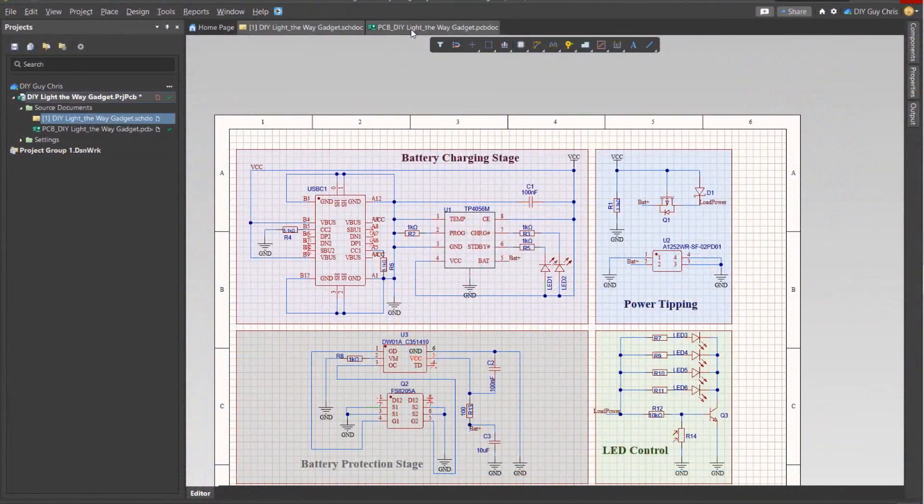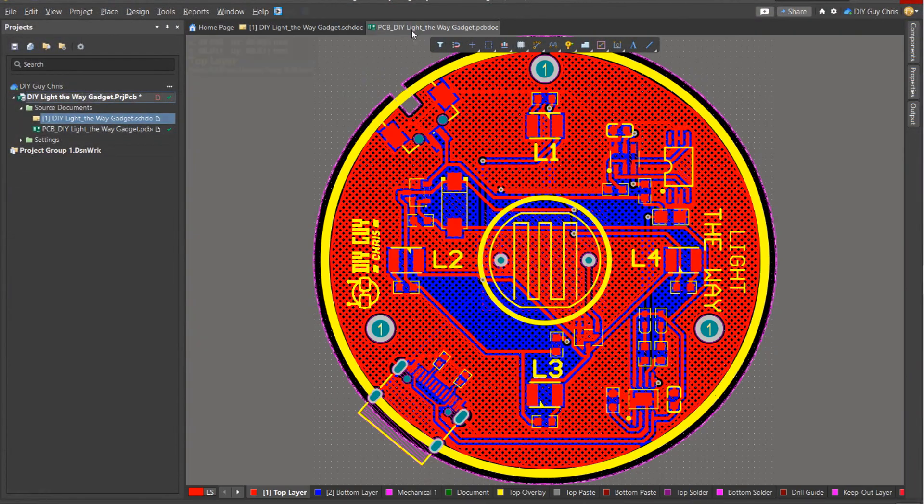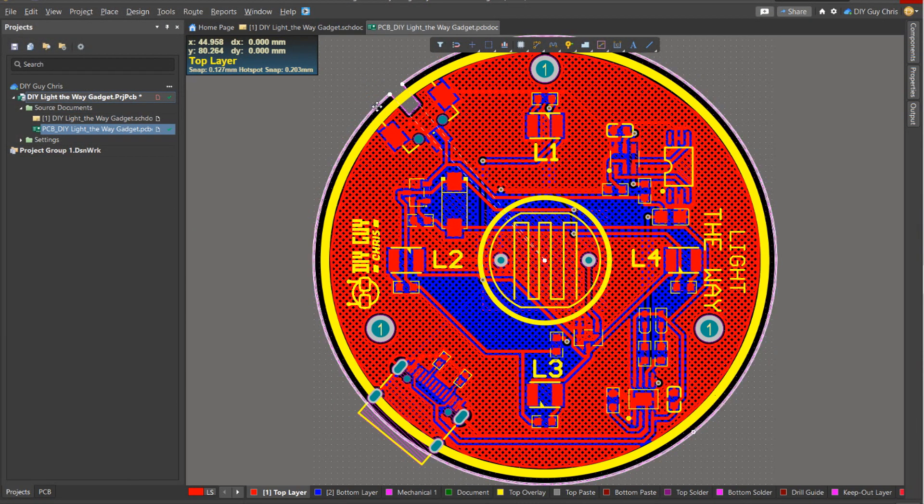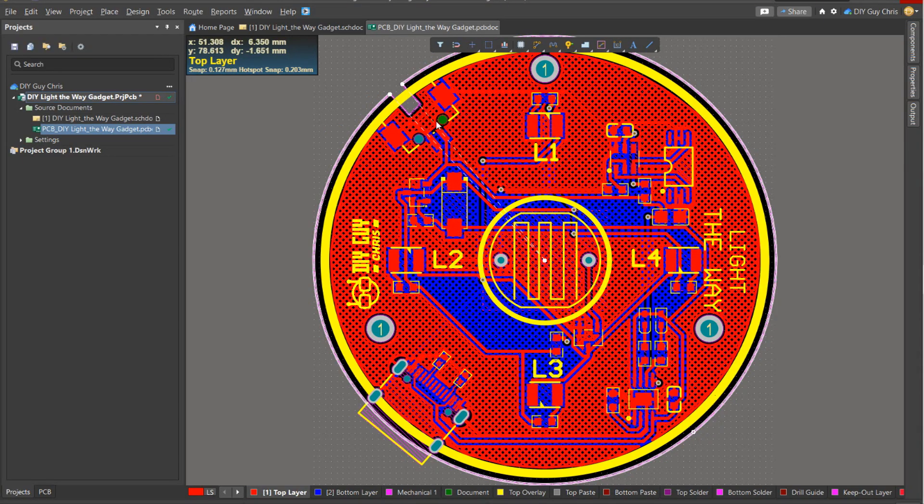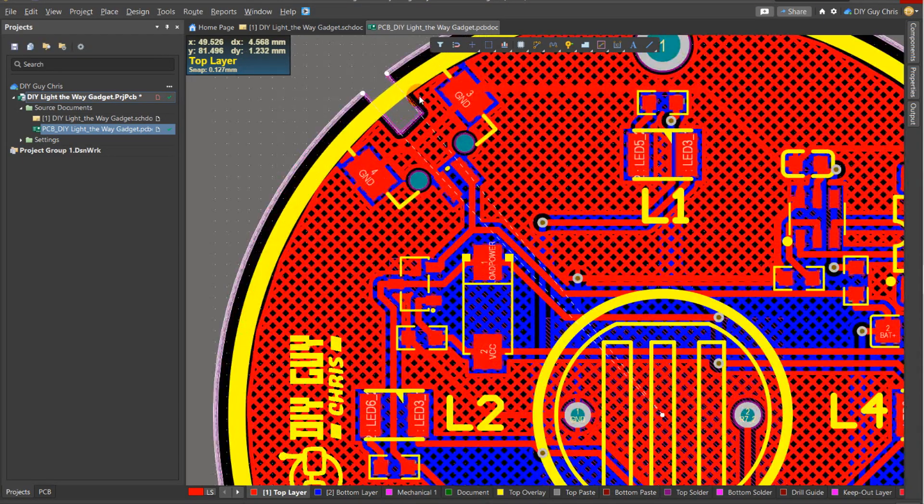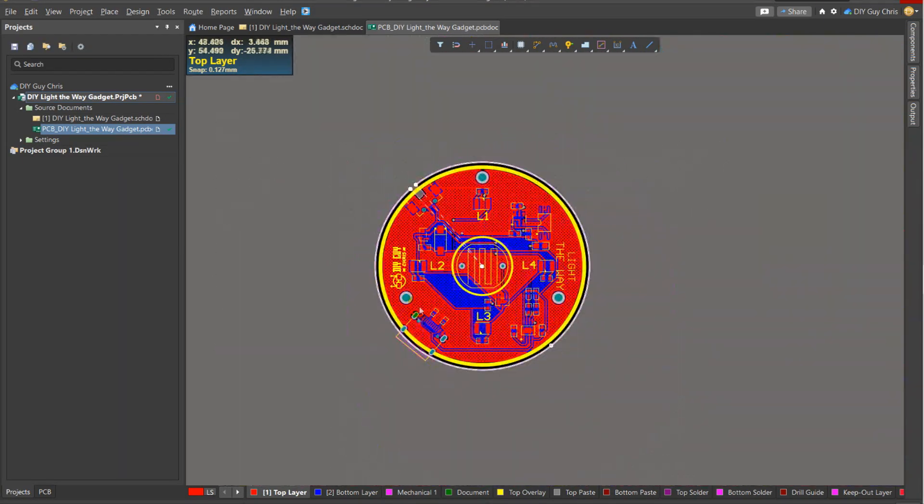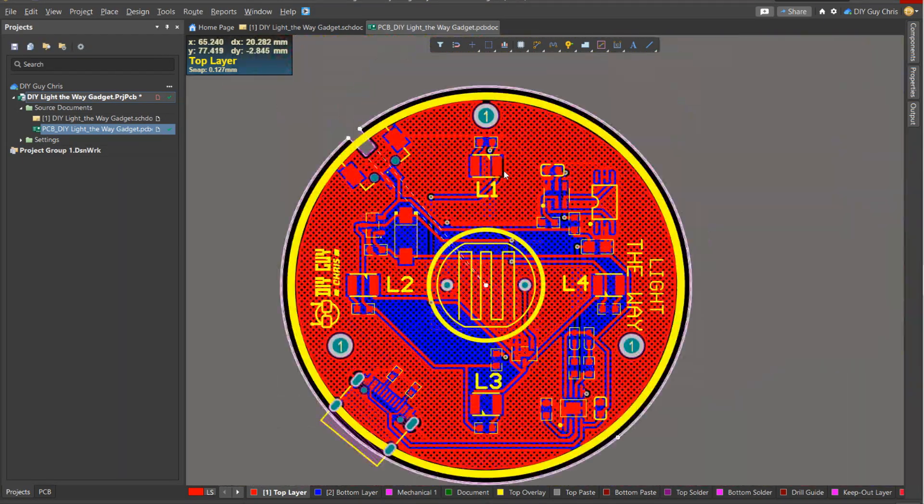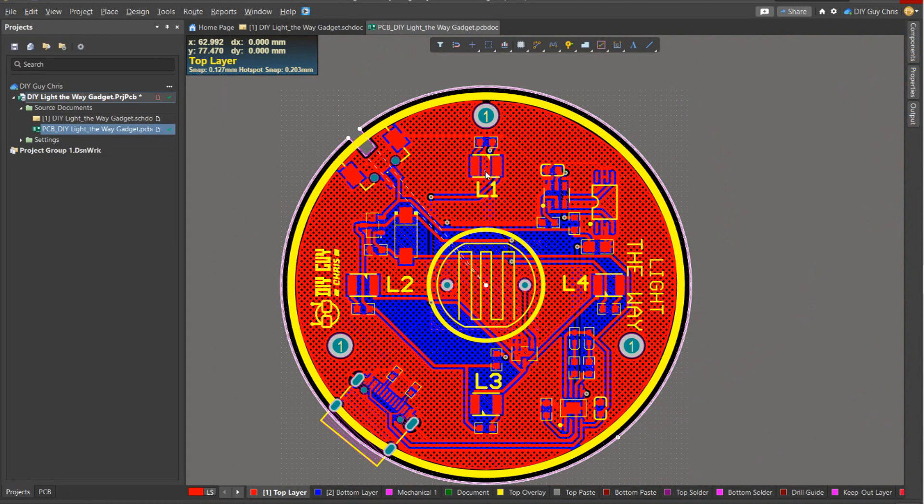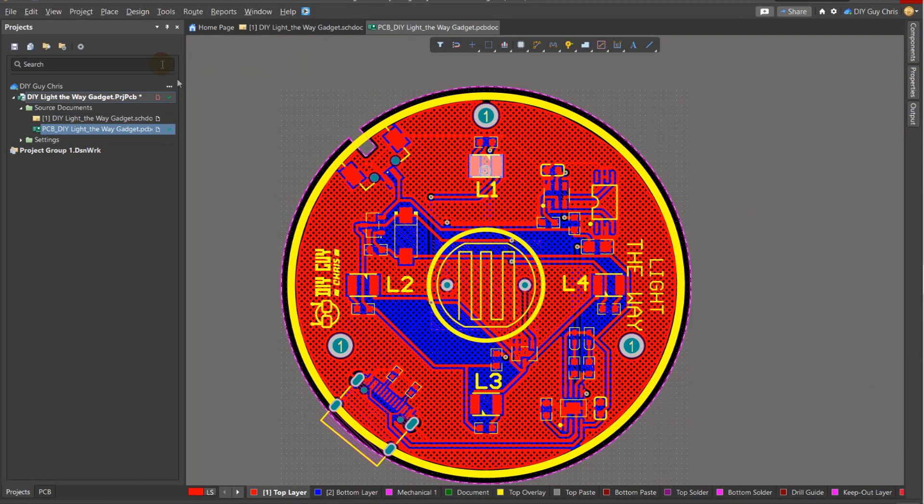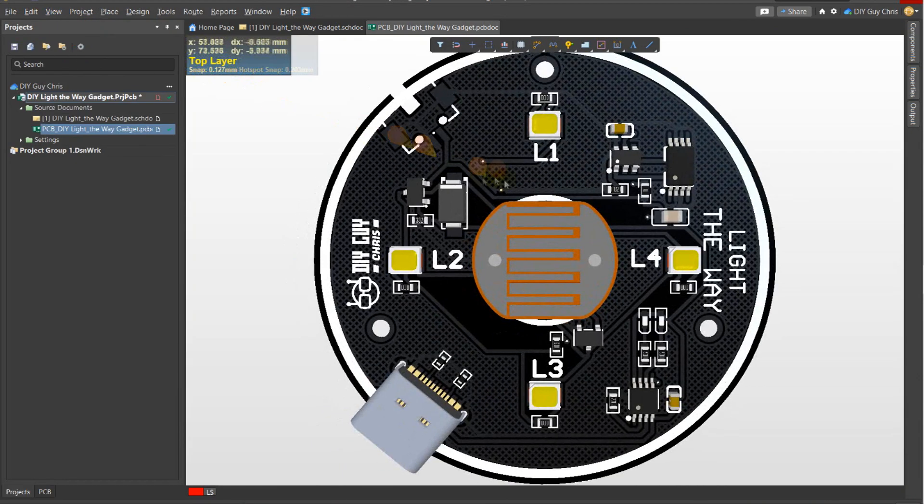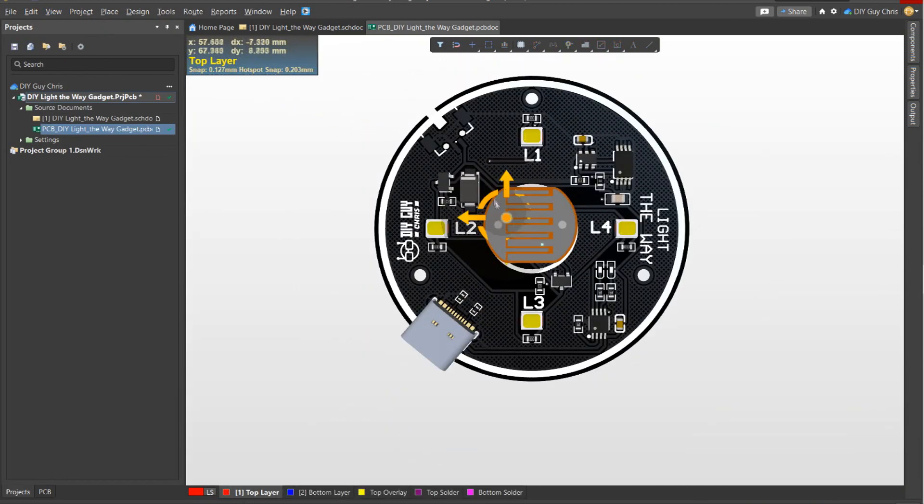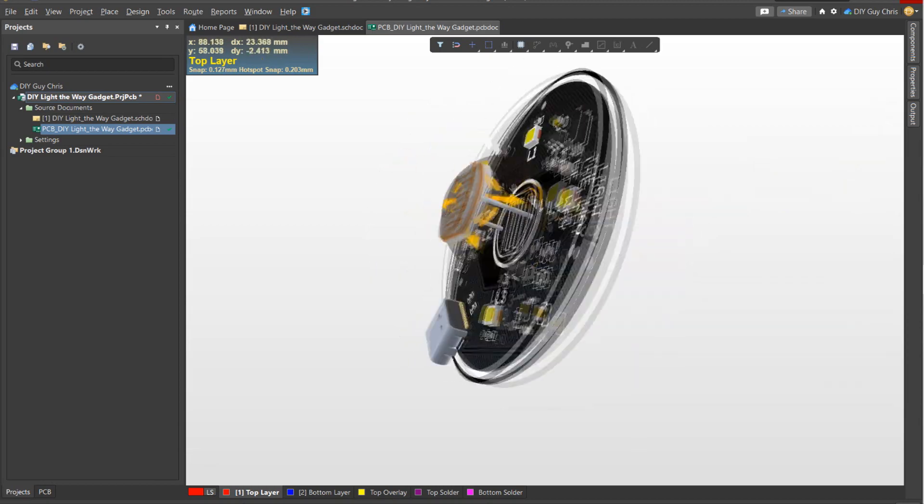I then transformed the schematic to a PCB design and set this circular shape for my board. I placed the battery and USB connectors to the edge of the board and set the LEDs around the LDR. And here is how the circuit looks in 3D view.